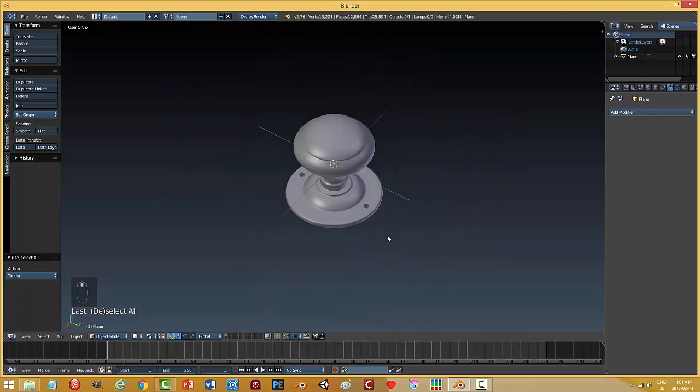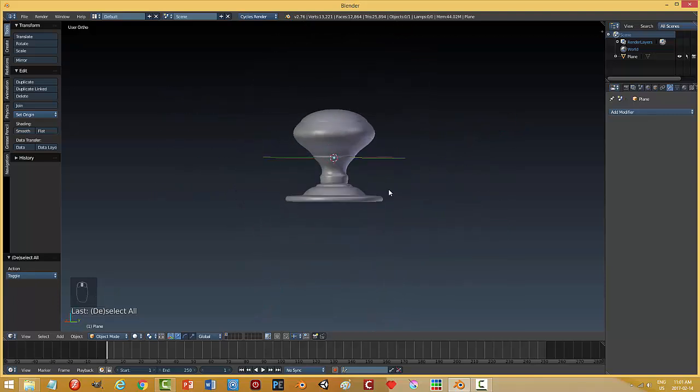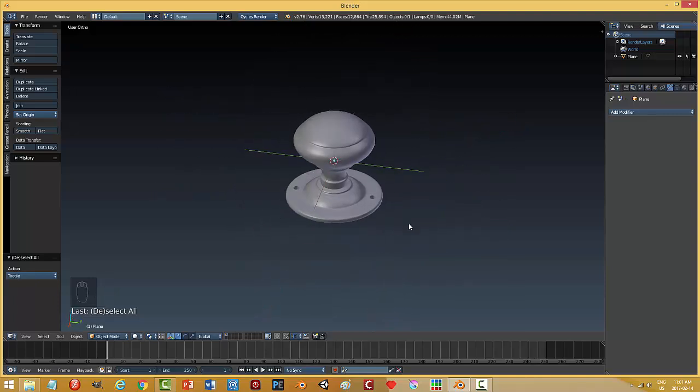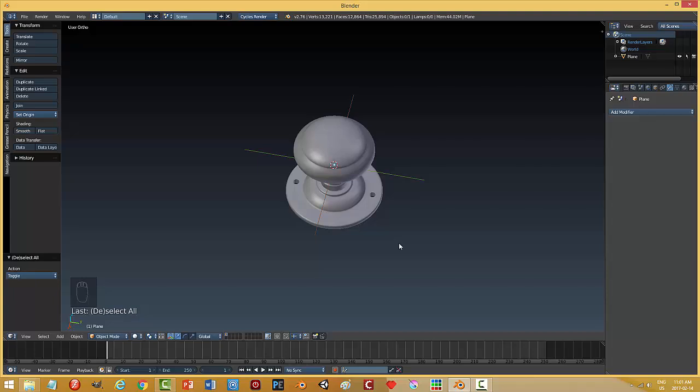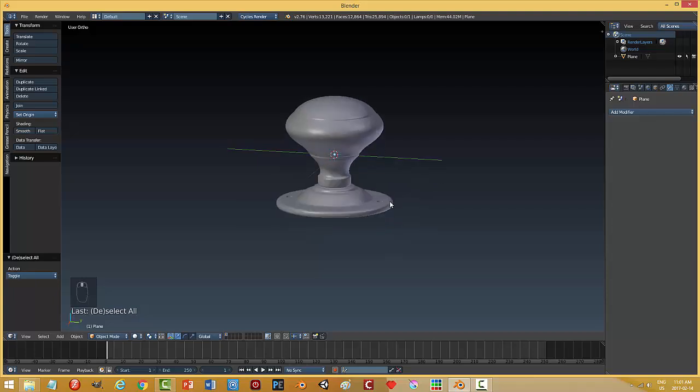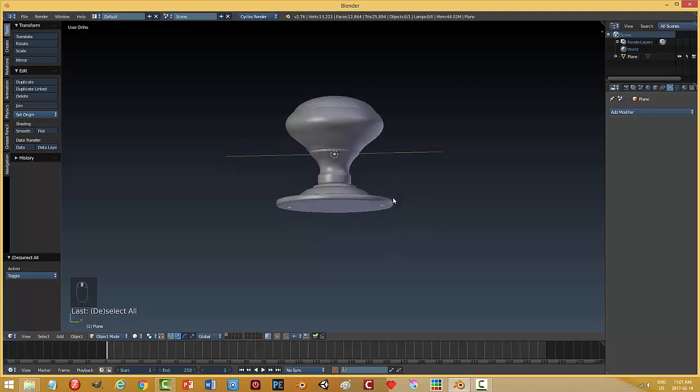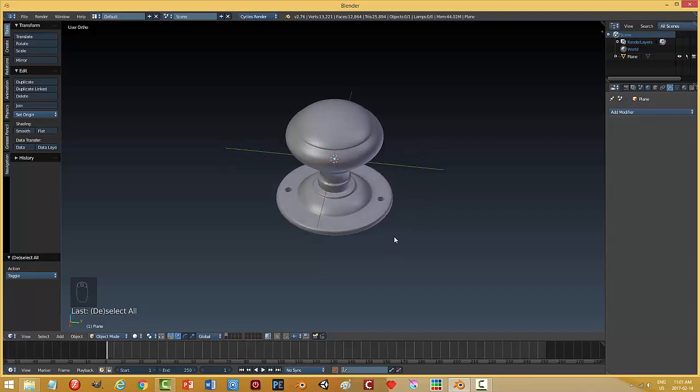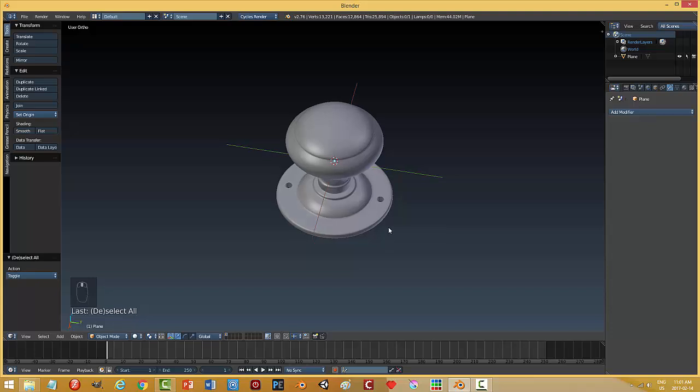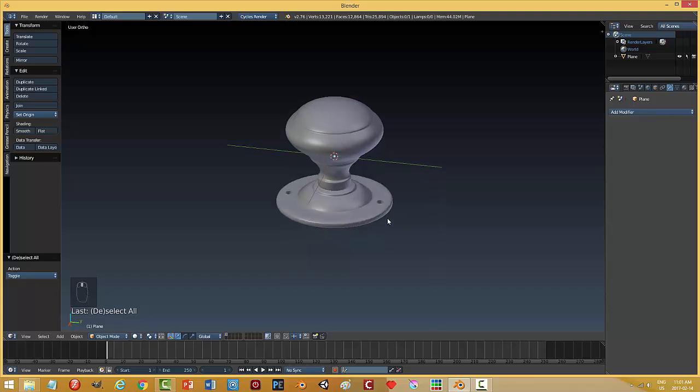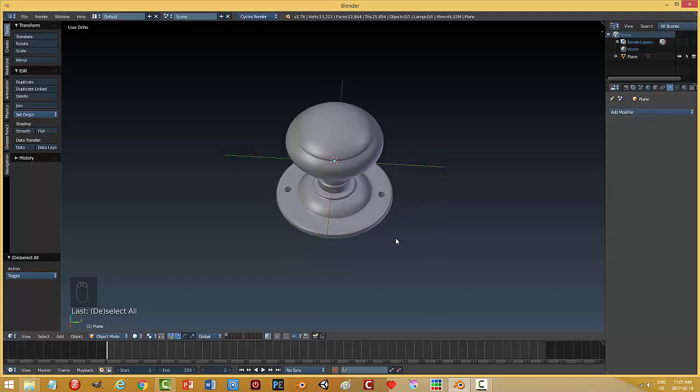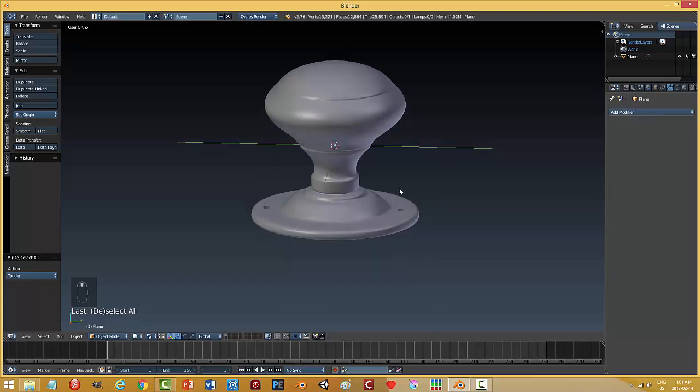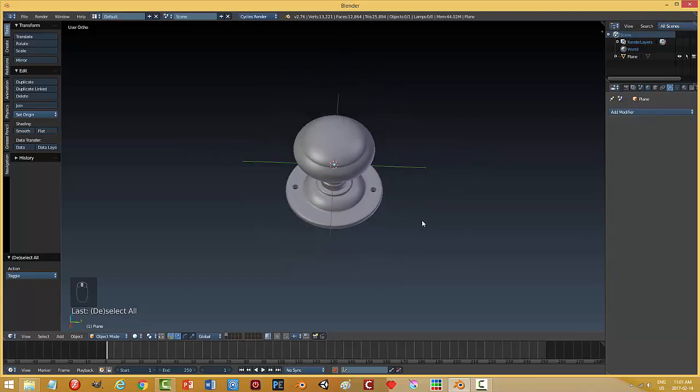There's my doorknob. And you can now add materials to it. Very simple, but it looks really good. You know, just with a very quick method of using the screw modifier. Okay. Thanks for watching.